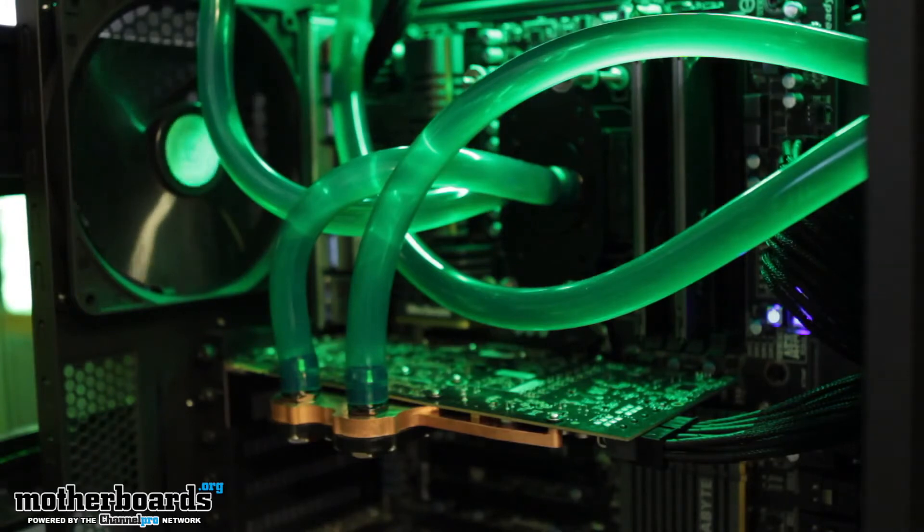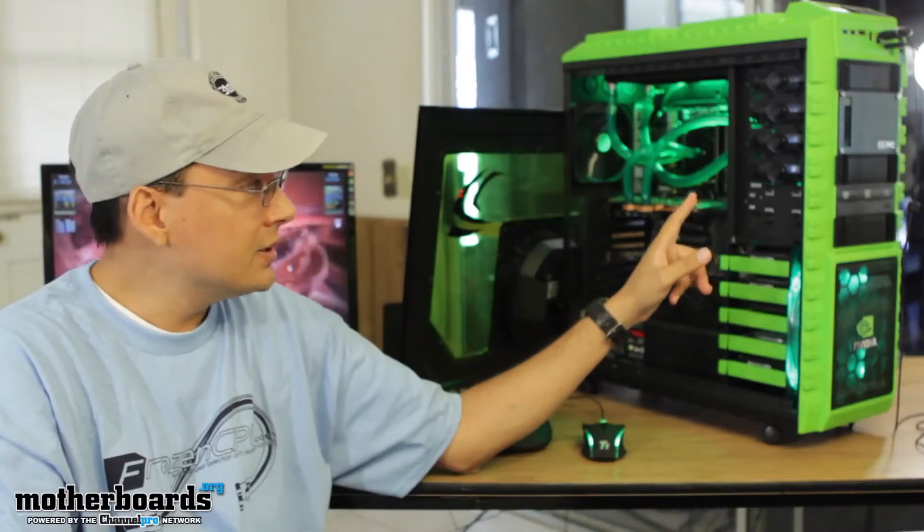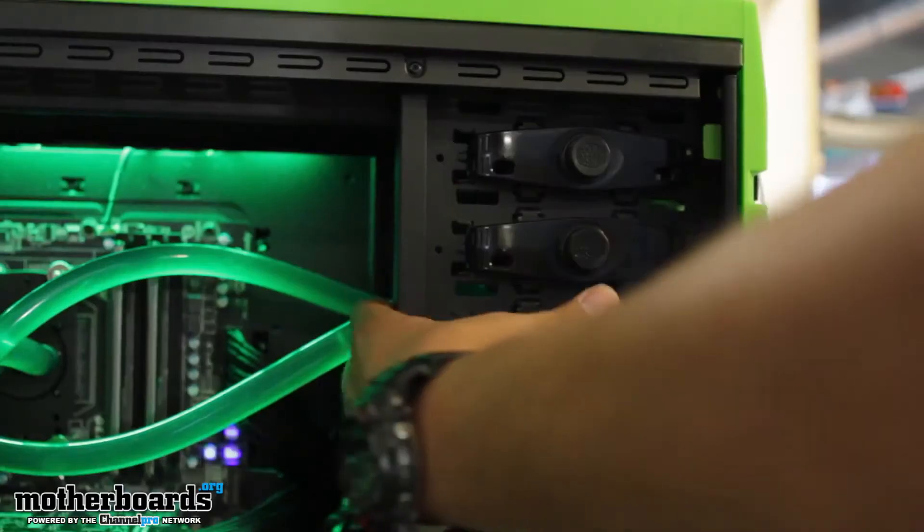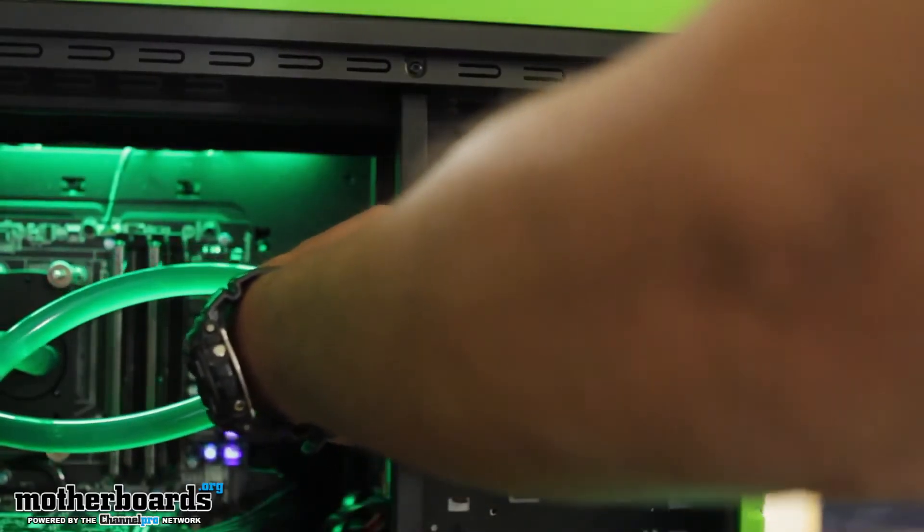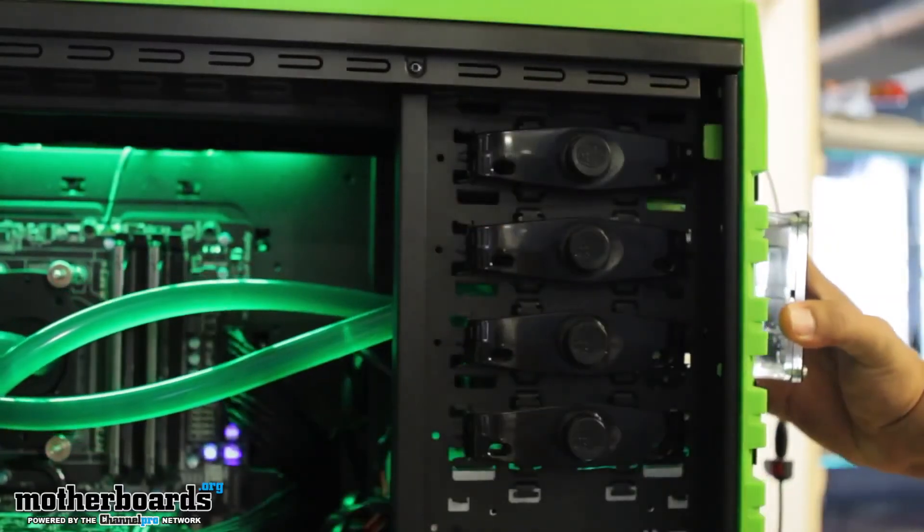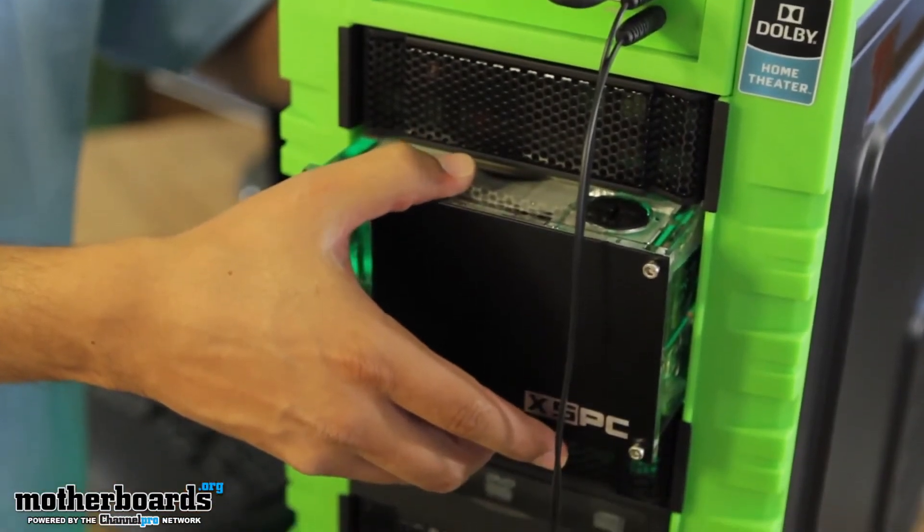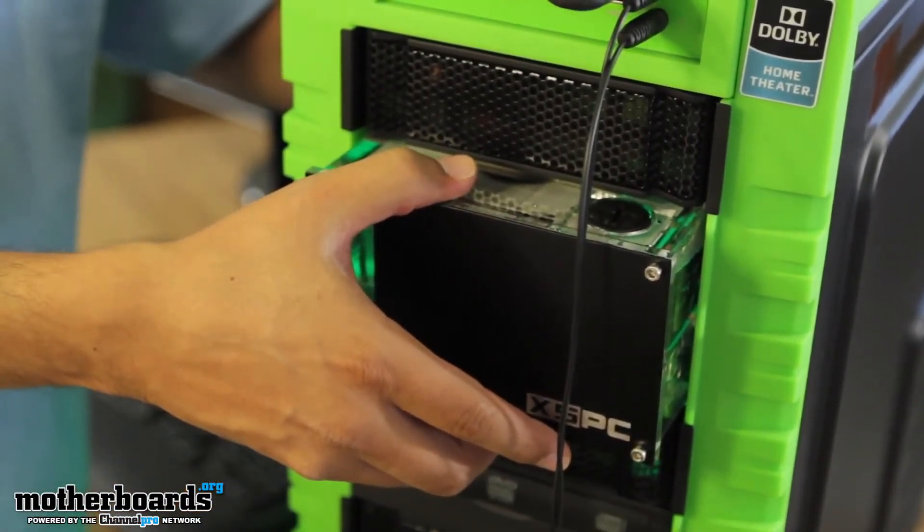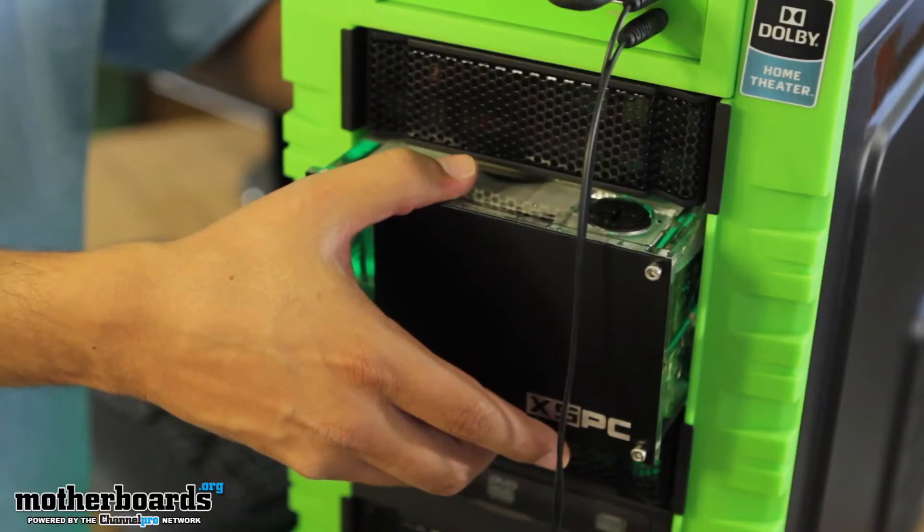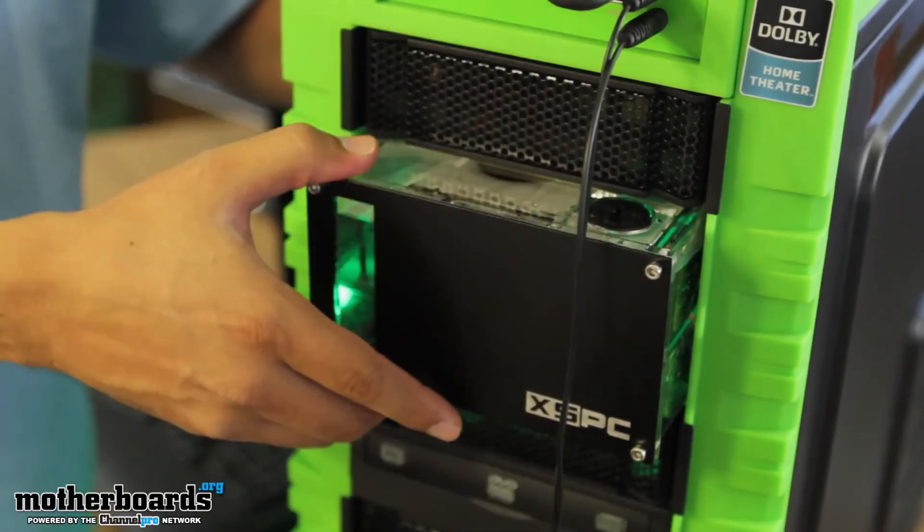The way I've got it set up is so that all I have to do to fill it is unlock a couple of my bay locks on the side, pull the bay out, fill it and then just put it back in and pop it back into place. So it's actually very easy to fill and to clean out if I need to.